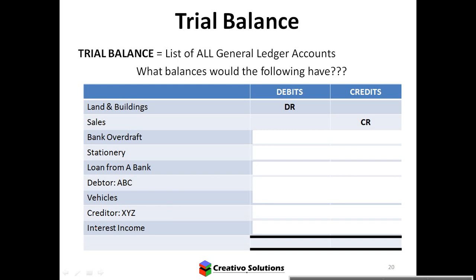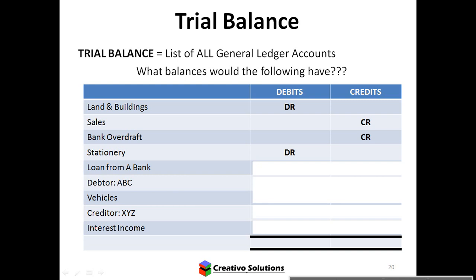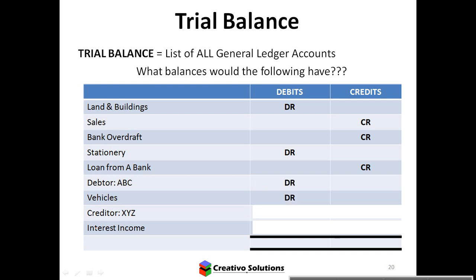A bank overdraft is money you owe to the bank, so it's a creditor — a liability — and will have a credit balance. Stationery is an expense, so debit. A loan from a bank is a liability, so credit. A debtor is an asset, so debit. Vehicles is an asset, so debit. Creditors is a liability, so credit. Interest income is income, so credit.